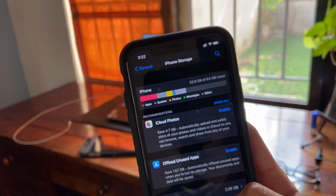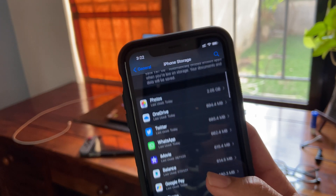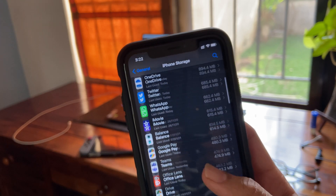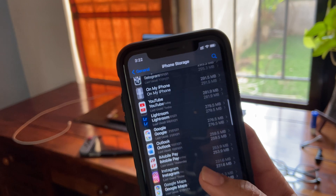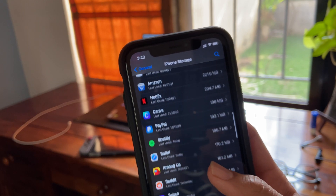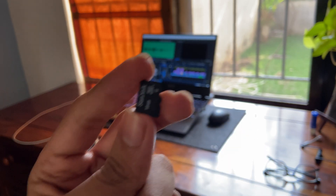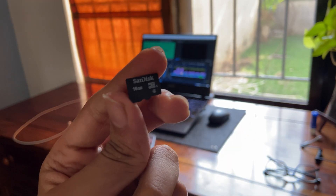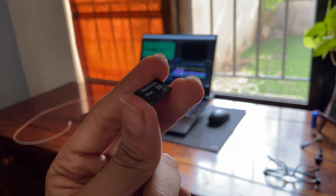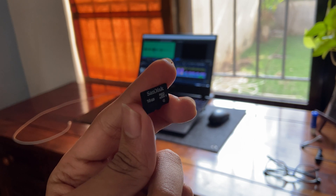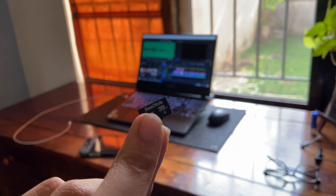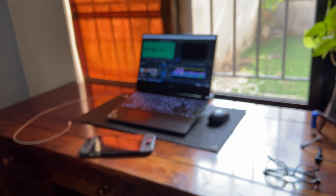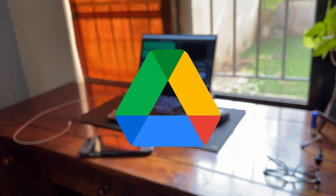Smartphones with limited storage space has always been an issue. Because of this, many people keep an eye on expandable storage. But now, with Samsung also dropping this feature from their flagship smartphones, I'm worried that in mid-range devices, this can also happen quickly. And with this, the importance of cloud services is increasing.